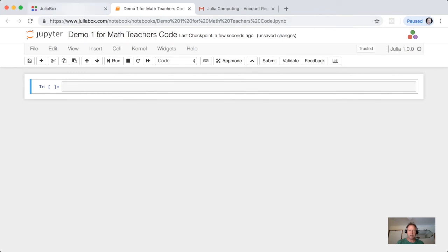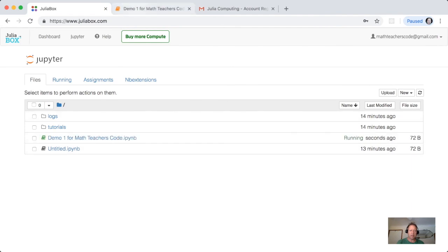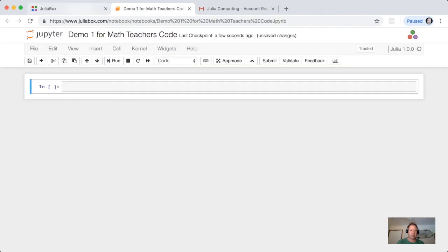If I go back here, and then back to this tab, then I have this demo1 for math teachers code. It's a file of 72 bytes at the moment, it's not very big.